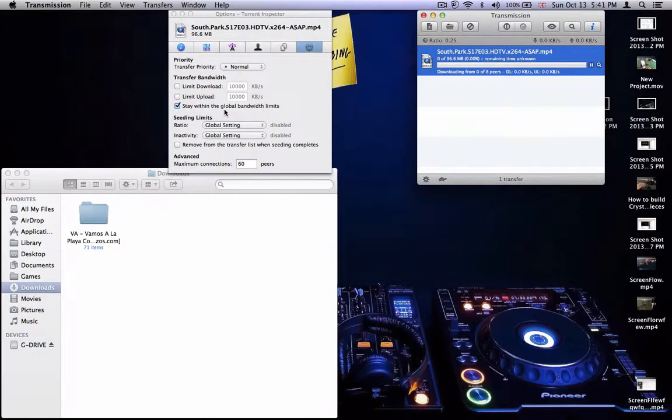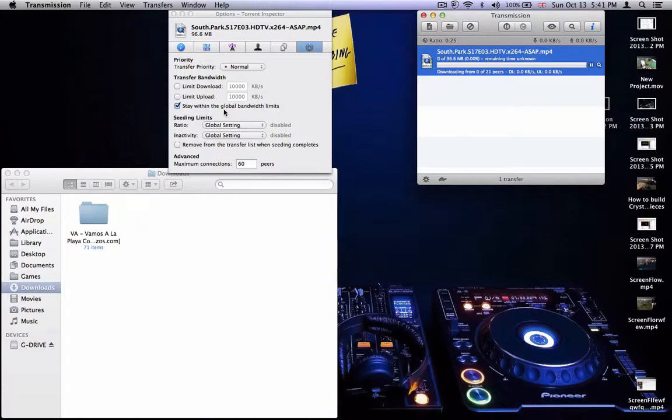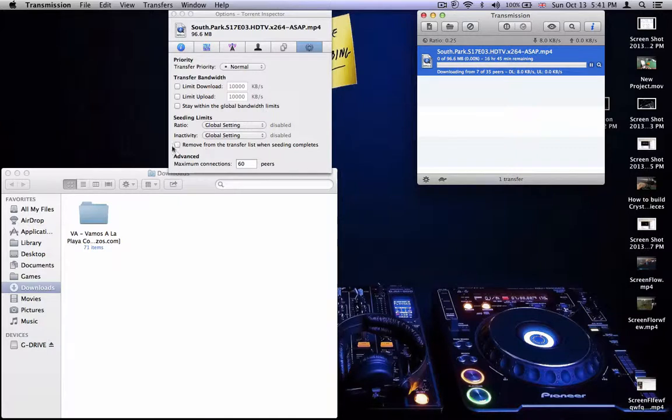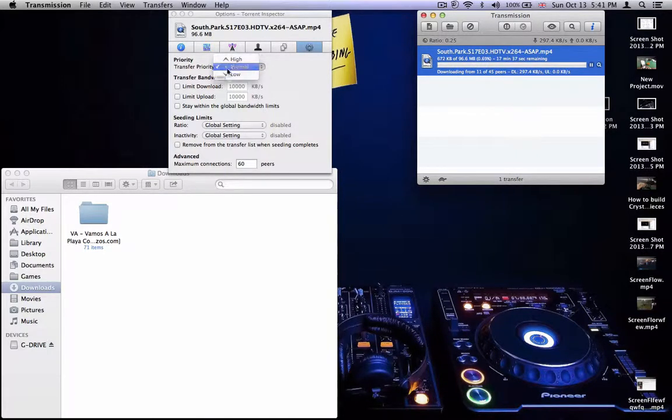Stay with the global bandwidth limit so it's not going down as fast, but if I did this, it would go even faster. You'd have even more peers, which is nice. And then the global settings here are normal like this, so just leave it like this.